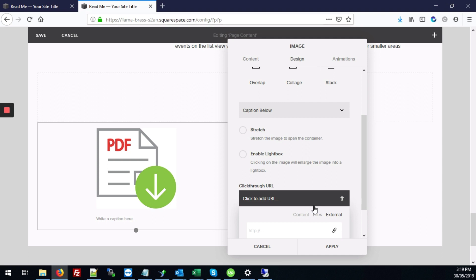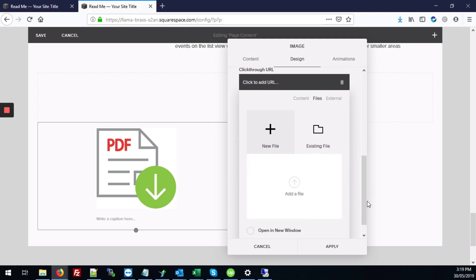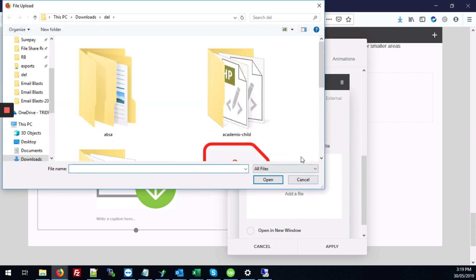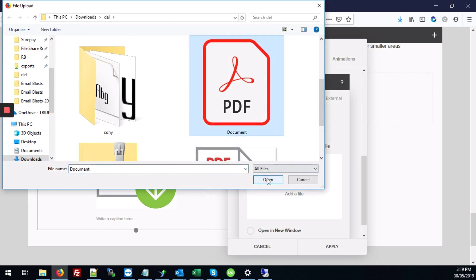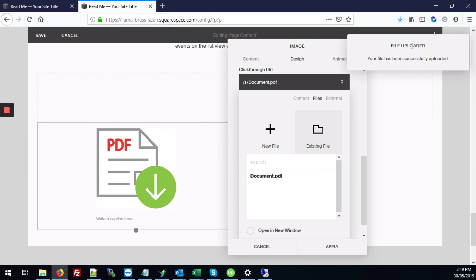Next we're going to click on the files link and we're going to hit add a file. All right and then we're going to scroll down and select your PDF file. Click open. And there it says file uploaded.